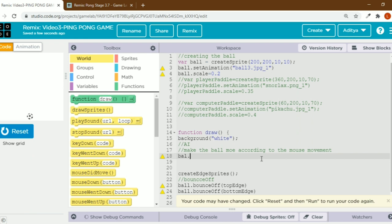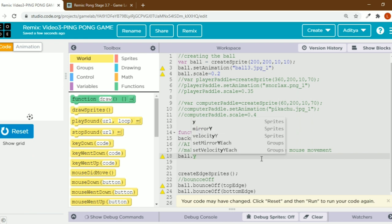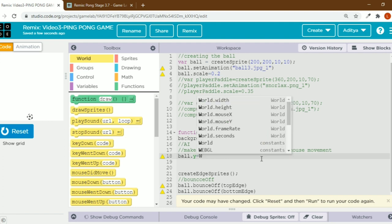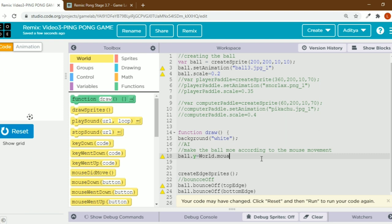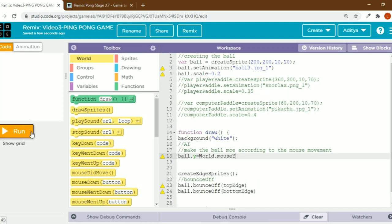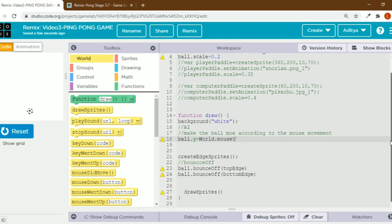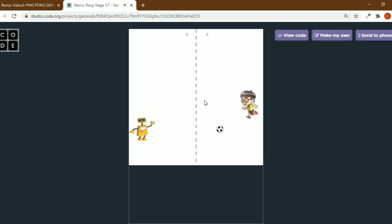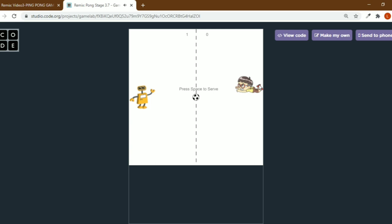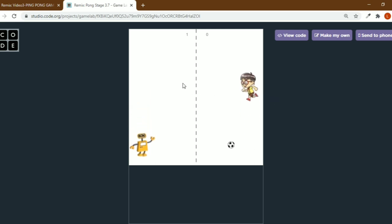Ball dot y equals World dot mouse Y — Y should be capital. See, now it's moving with the mouse, and the ball is not going out. To explain the further part we'll come back to the bounce off code. This is the game — we have to make it bounce off the player and the computer paddle as well.